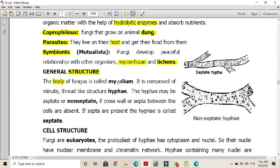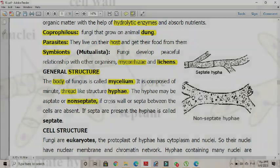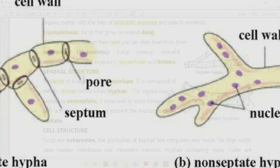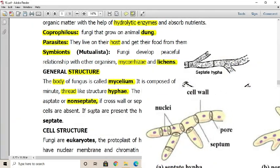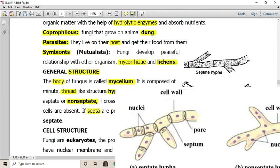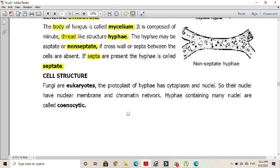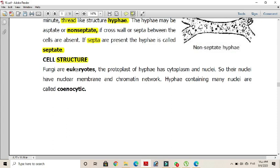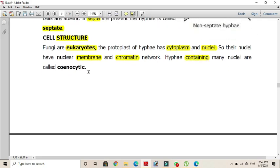The body of a fungus is called mycelium. This mycelium is composed of small thread-like structures known as hyphae. Hyphae may be of the septate type or aseptate (non-septate) type. Non-septate is the condition in which there are no cross walls between adjacent cells. If individual cells are separated by the presence of septa or cross walls, the hyphae are called septate hyphae. Fungi are eukaryotes; their protoplasts are composed of cytoplasm and nucleus, and their nuclei have a nuclear membrane and chromatin network. The condition in which a single hyphae without cross walls contains a number of nuclei is called cynocytic.